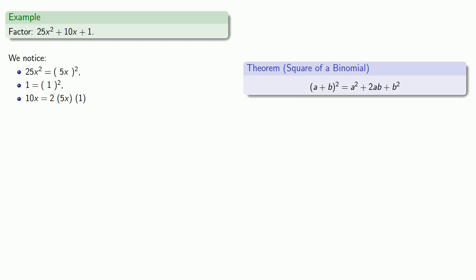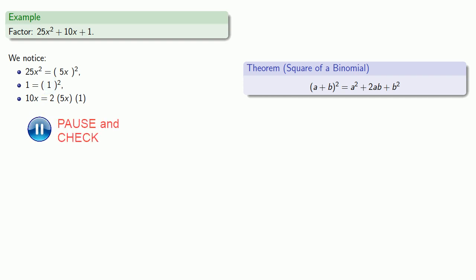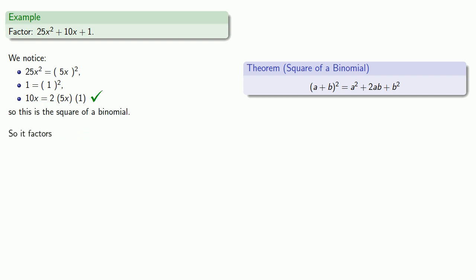So we should check it, and it is. So we have the square of a binomial and it's going to factor as a plus b squared: 5x plus 1 squared.